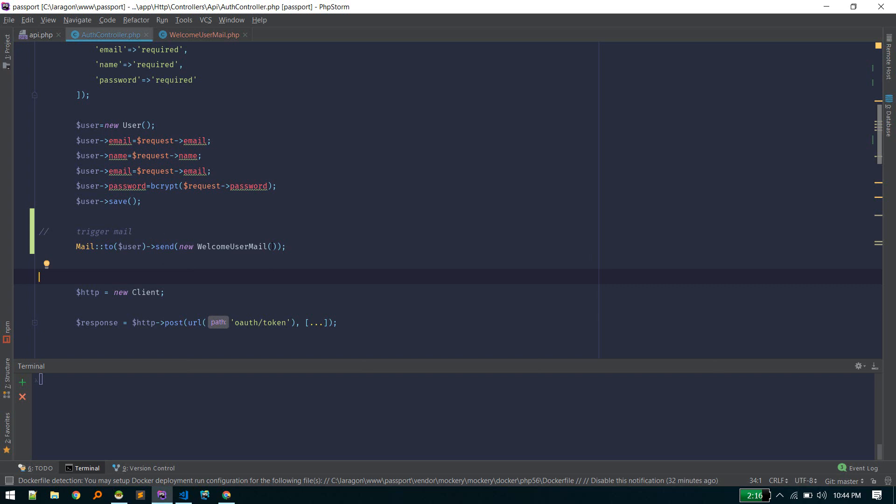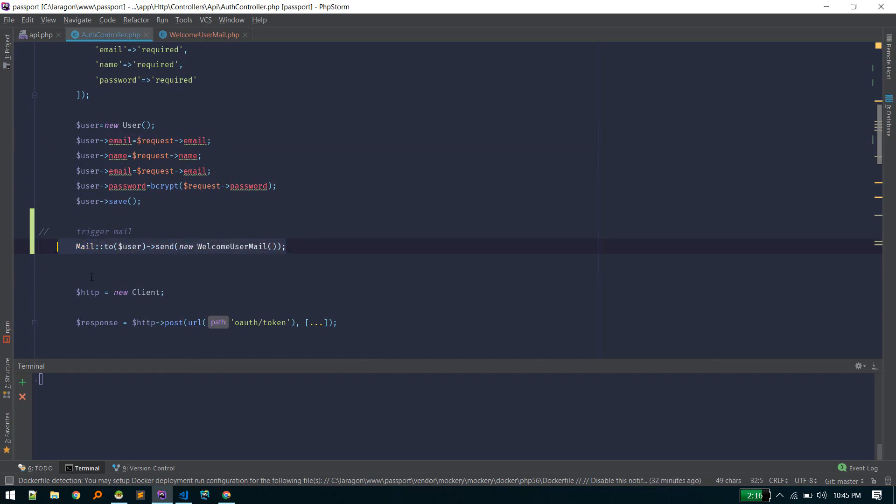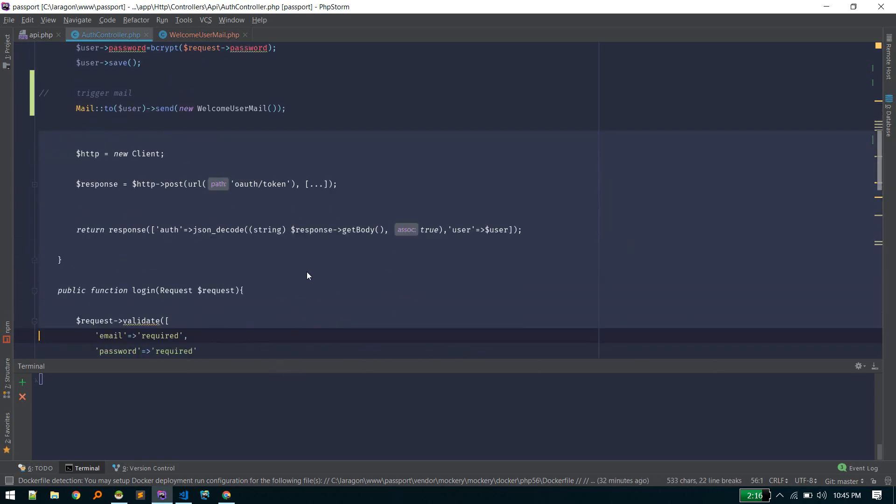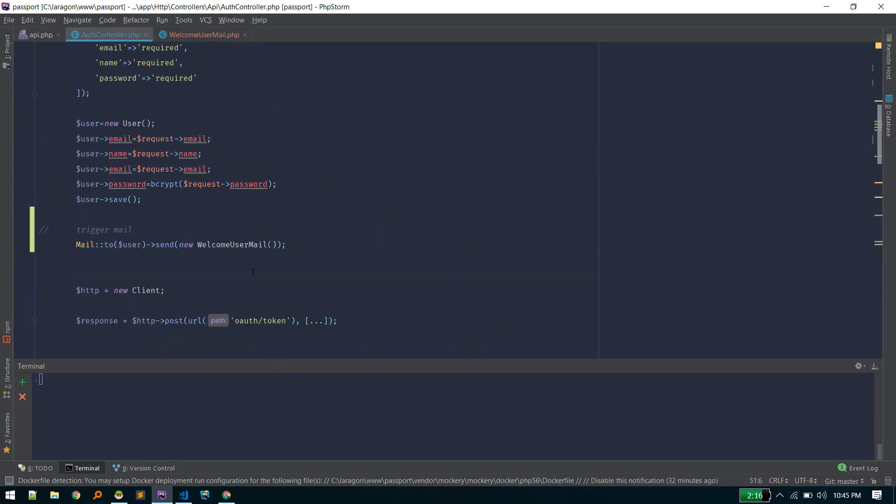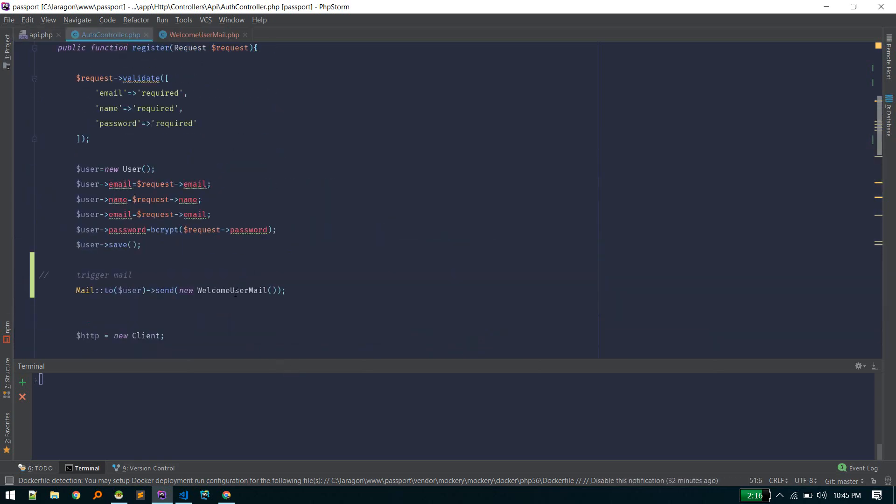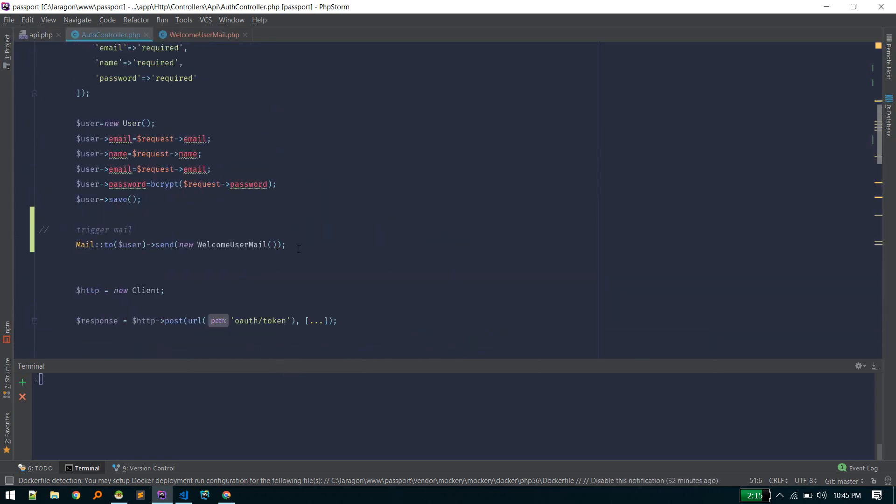Now we'll queue this email so that it won't obstruct. As you know, PHP code executes line by line, so until this is complete, all code below here won't execute. This is already taking too much time—that's why it's taking 10 seconds.